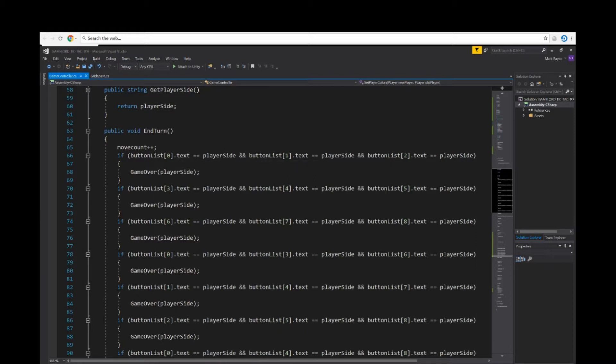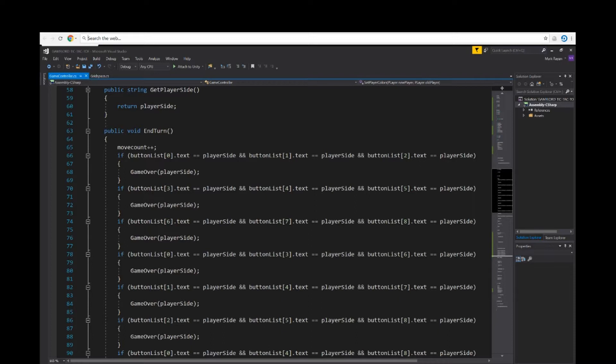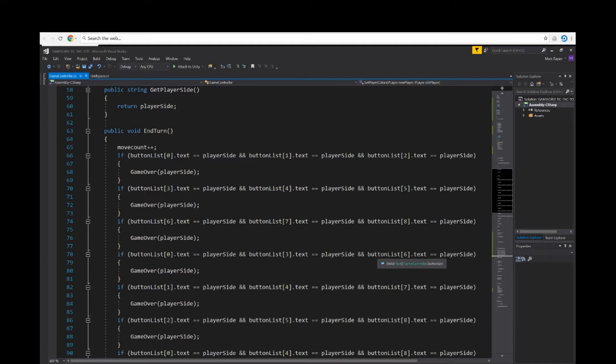What this line of code right here is telling us is that at zero, one, and two we're checking the boxes which is the top three rows in the tic-tac-toe board. So over here, three, four, and six would be the three middle boxes. Six, seven, and eight are the three bottom boxes. For example, button zero would be the top left, whereas three would be the left middle, and six would be the left bottom.